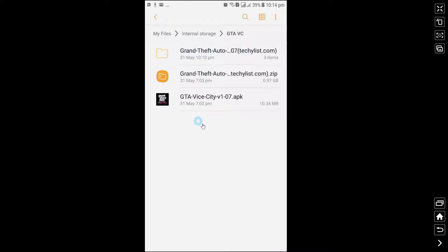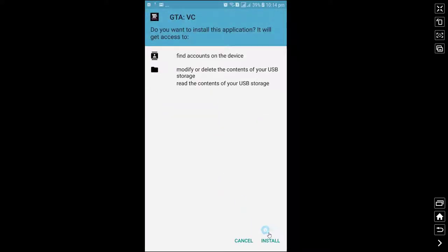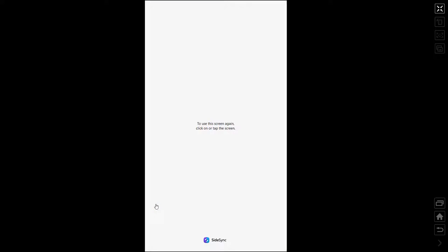So I will first install this file. Click on this and install it.